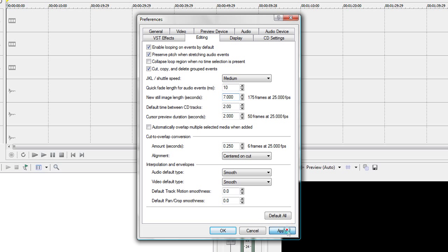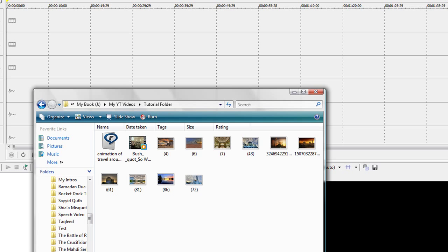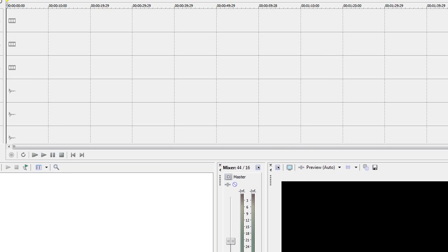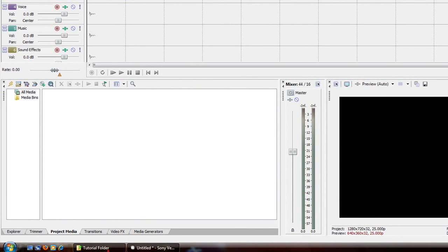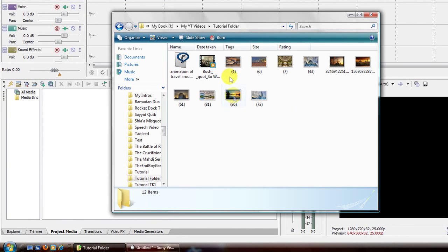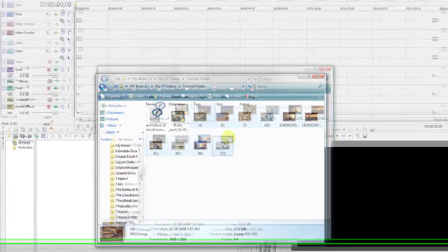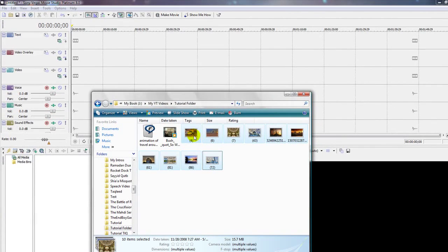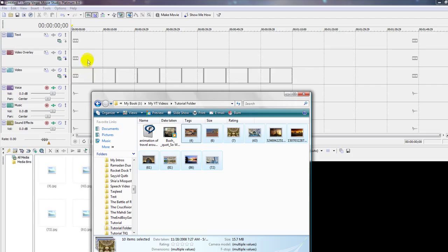Just click Apply and click OK. Then you're going to go to your photos. You can also import by clicking this box over here — Import Media. I usually just go to the folder and choose the photos I want, then just drag and drop right in here.